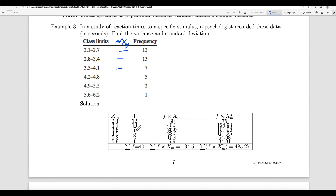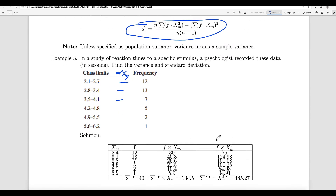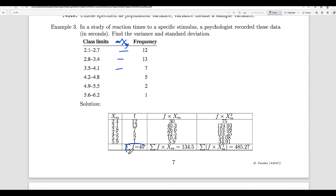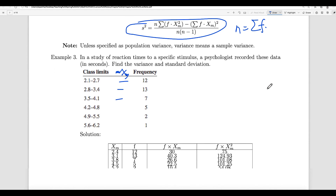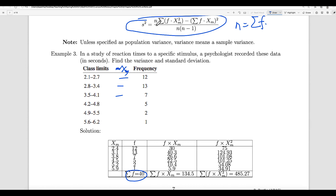I use xm for the mid-value of each class, and f is already given. What you need to do by hand is compute f times xm (for example, 12 times 2.4, 13 times 3.1, 7 times 3.8, and so on), and also f times xm squared (2.4 squared times 12, 3.1 squared times 13, 3.8 squared times 7, and so on). Add those up and plug into the formula. n is the summation of f — the sum of the frequencies. So with n equal to 40, you compute 40 times 485.27 minus 134.5 squared, all over 40 times 39.